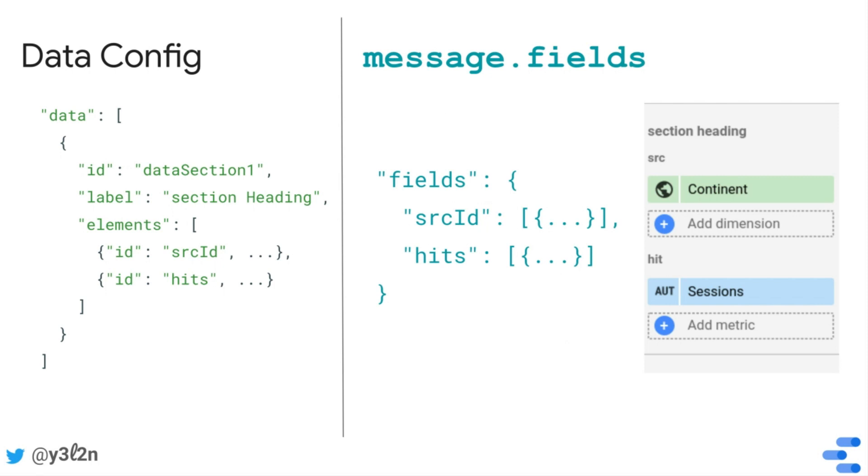And so it'll show up in fields with a source ID key, and those will correspond to the fields that the report editor has selected in the property panel.